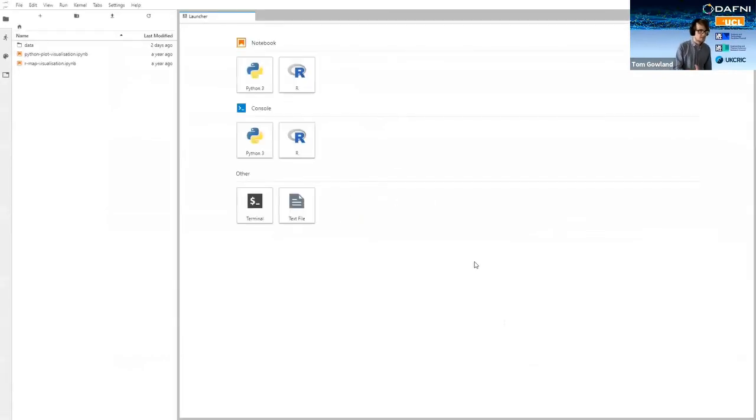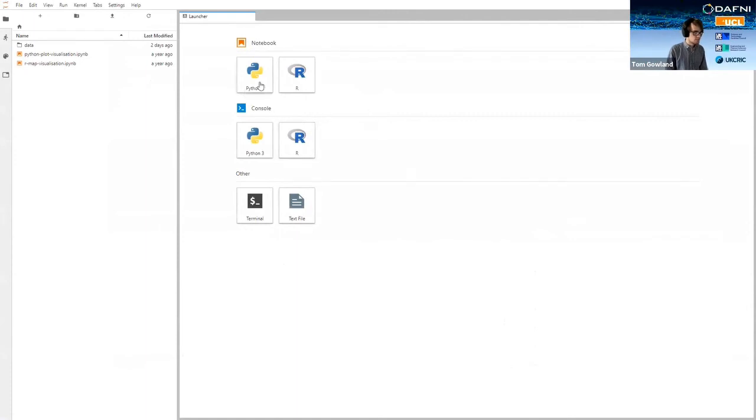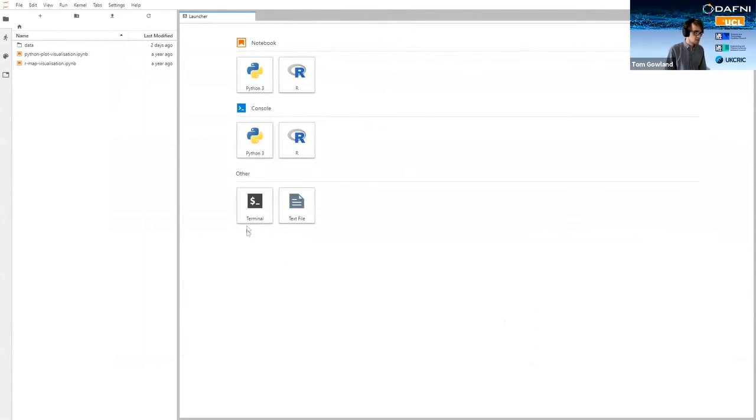And this will now take me to our Jupyter Labs interface. So this is an external piece of software, but it allows people to write Python and R scripts to visualize or do some data processing on their data at the end. You can also spin up consoles in Python or R or just a regular terminal kind of thing.